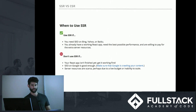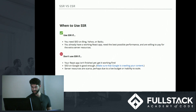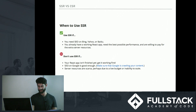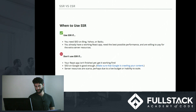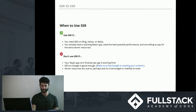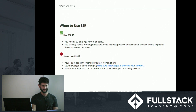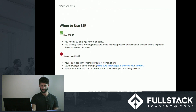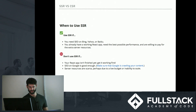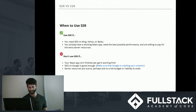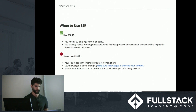When to use server side rendering: consider it if you need SEO on Bing, Yahoo, or Baidu; if you already have a working React app; if you need the best possible performance and are willing to pay for the extra server resources; or if your site is heavily text-based. You might not want to use SSR if your React app isn't finished yet — get it working first and optimize later — if SEO on Google is good enough (Google works particularly well with client side rendering, unlike other search engines), or if your server resources are scarce due to low budget or inability to scale.